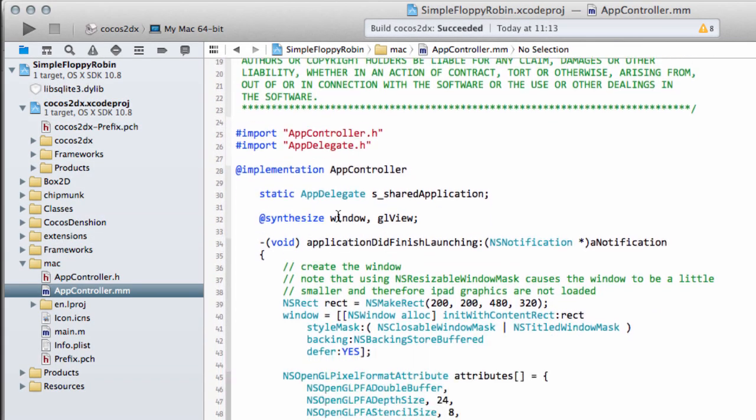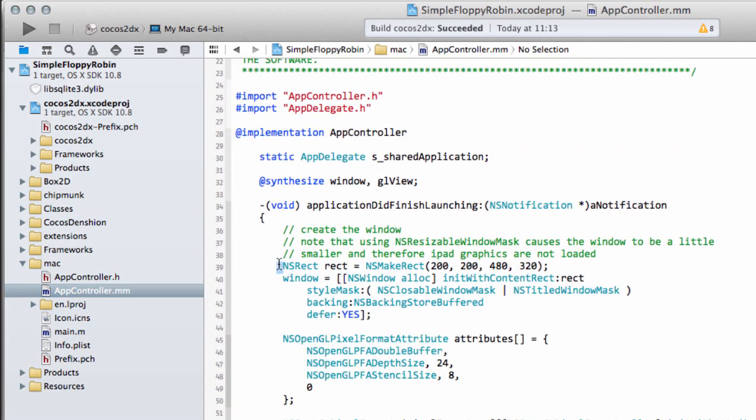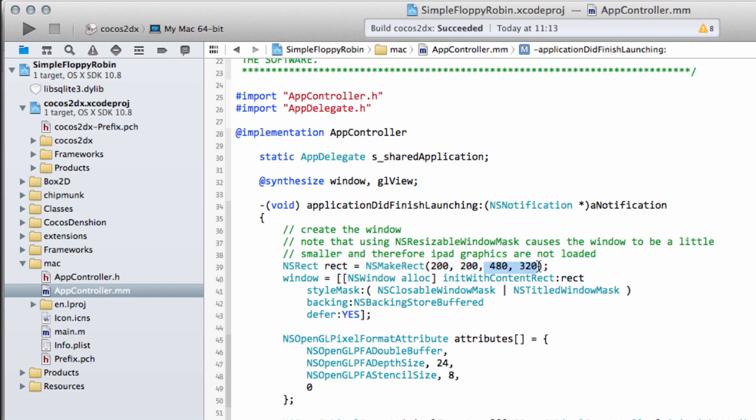In our case on the Mac, we've got this app controller and here this NSRect is actually making a rectangle for us starting at 0,200 by 200, 480 wide and 320 high. We're going to change this to 960 by 640, which will be the base size for our game. We'll cover how we go about doing that later on.